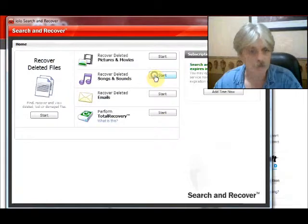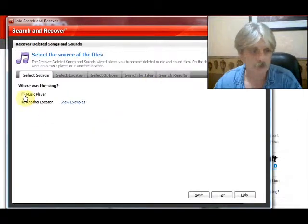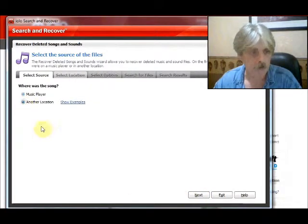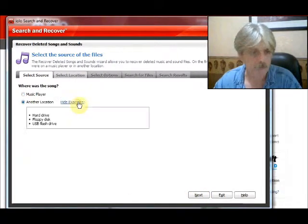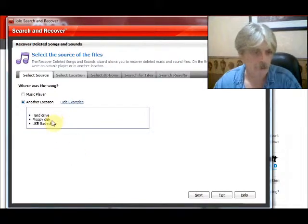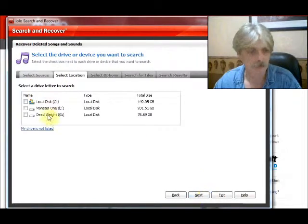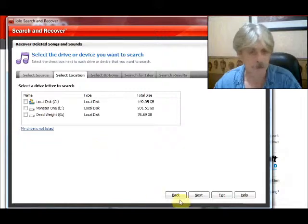Songs and sounds — this one you can attach a music player to. Again, I don't have one, so it won't show up in the list. Another location is the same as with images: hard drive, floppy disk, USB drive. Select the location you want to scan and recover from.